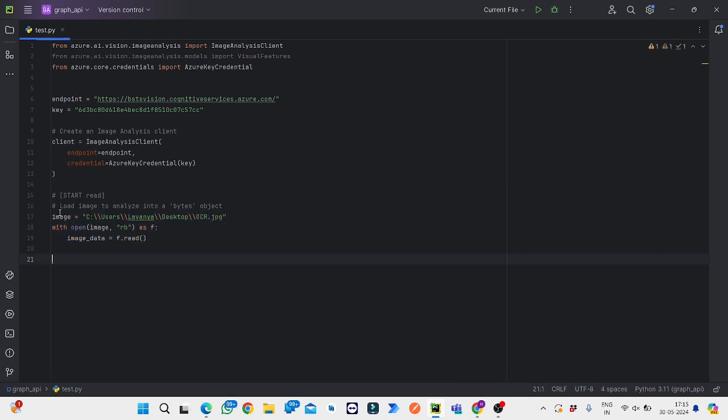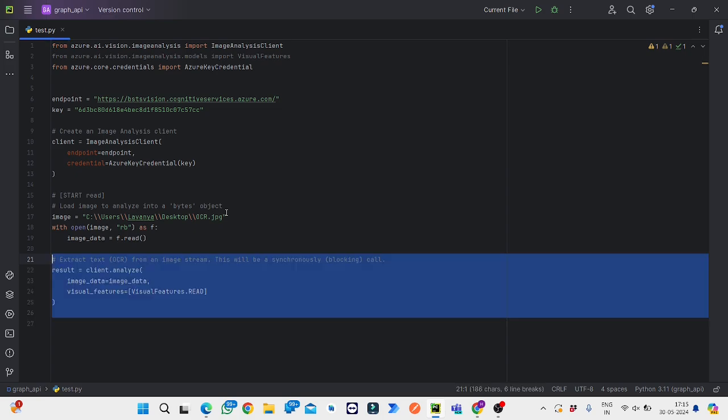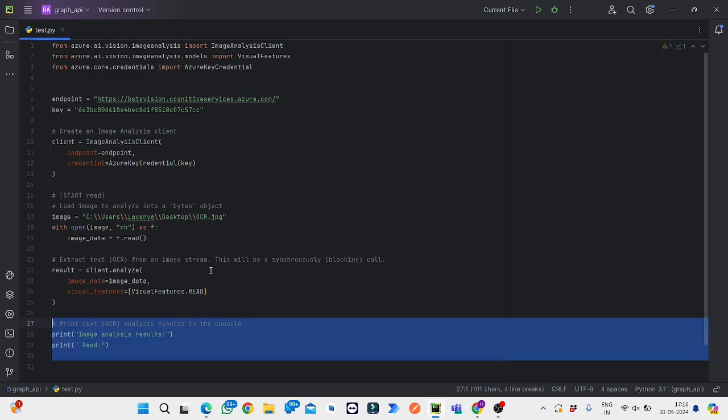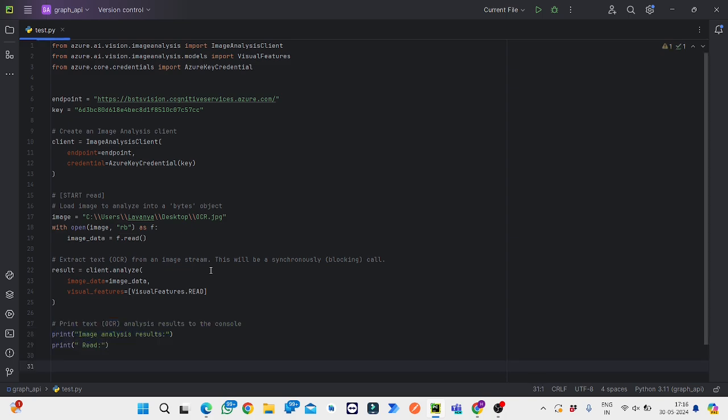This is the image location or the image which you want to provide to get the OCR images. This is to extract the text present in the image. These are the results which will be printed.